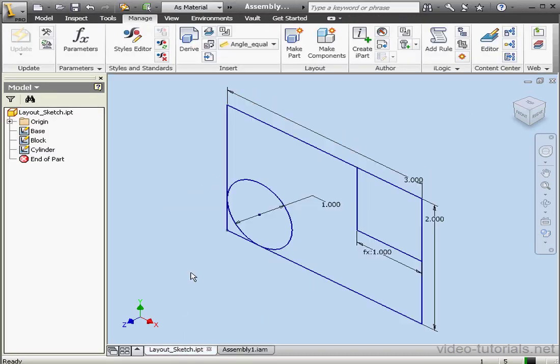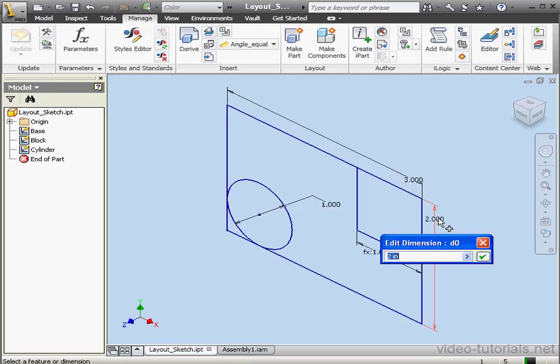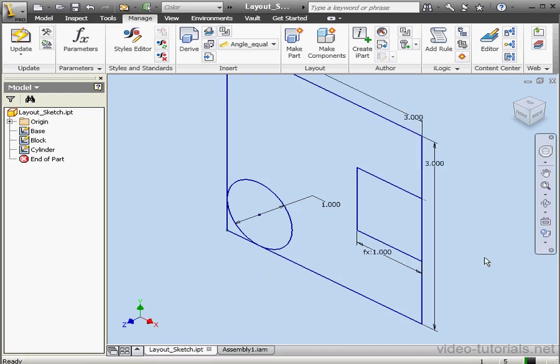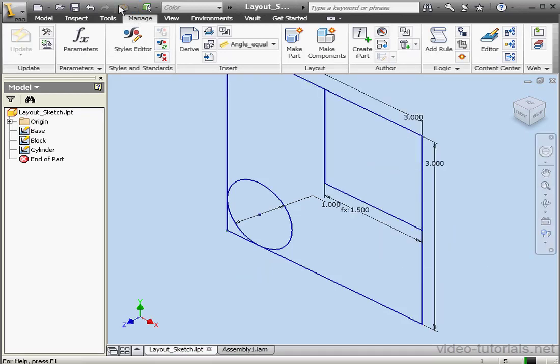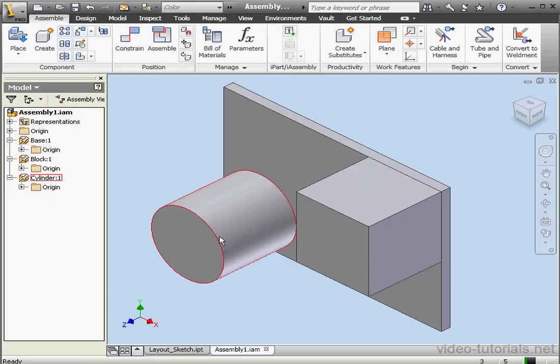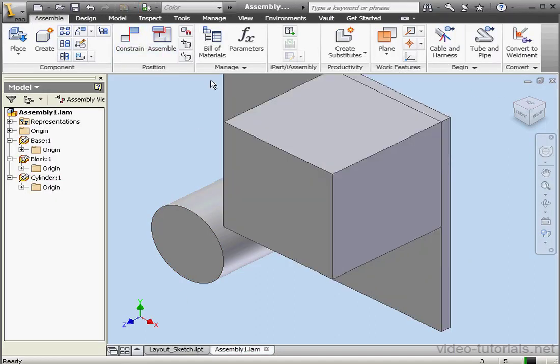Let's go back to the Layout sketch and make some more changes. Let's say this dimension will be 3 inches. OK. Update. Return to the assembly. Update again.